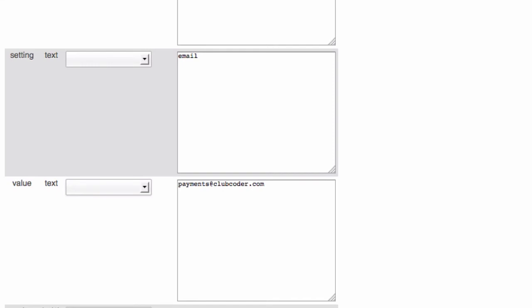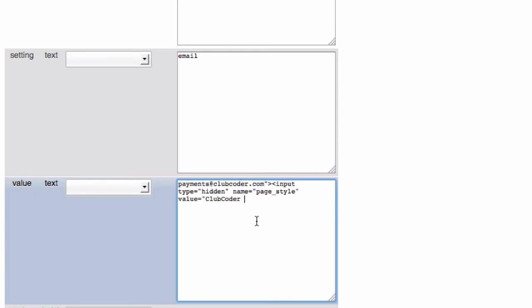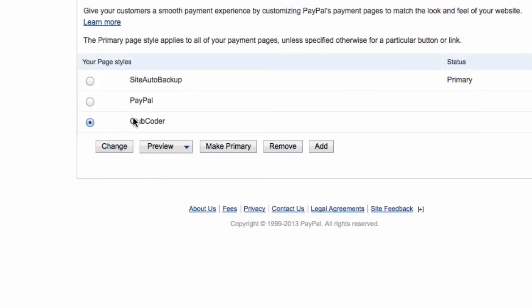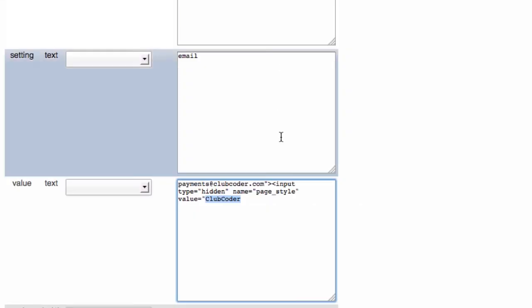I'm going to copy it now and paste it here. So this is the PayPal email address, payments@clubcoder.com, and then close it with double quote and closing tag. Then an input tag, type hidden, name page_style, and close it again with the quotation mark. Value equals double quote—this is the page style name, ClubCoder, which is this one. It's the same one, ClubCoder.